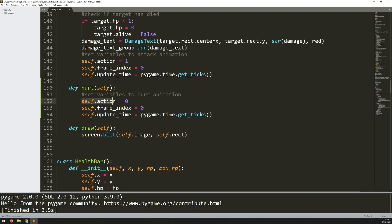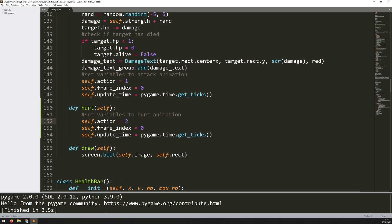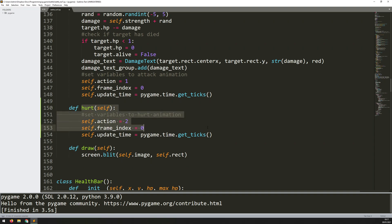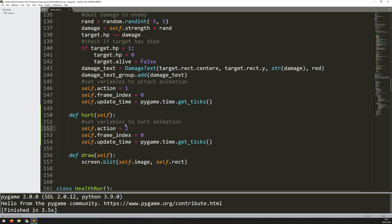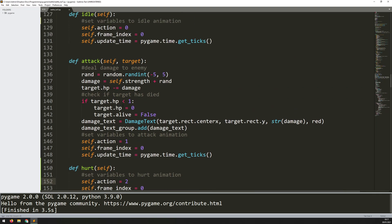We change that to hurt and then I say set variables to hurt animation. The action for hurt was 2, that means it accesses index 2 within the overall animation list. I reset the index back to 0 and take a little snapshot of what time it is now. So the hurt method exists but I need to call it at some point.